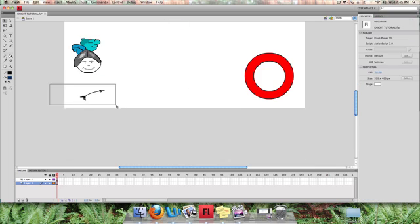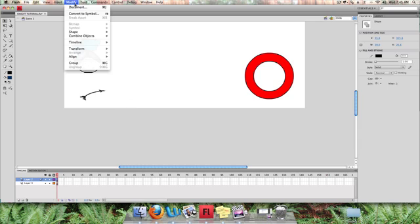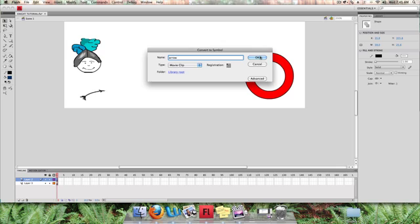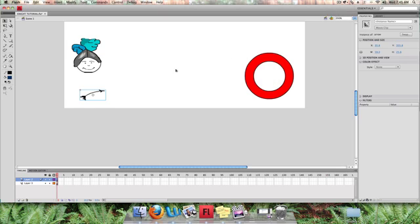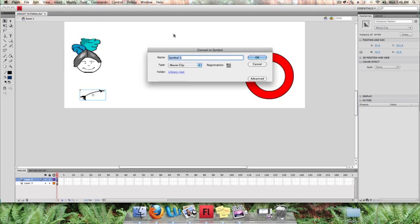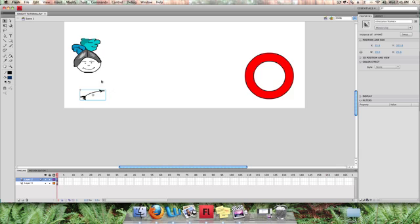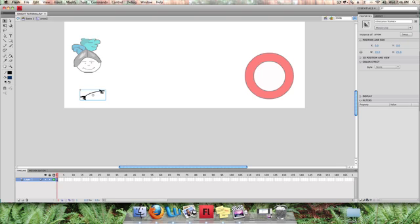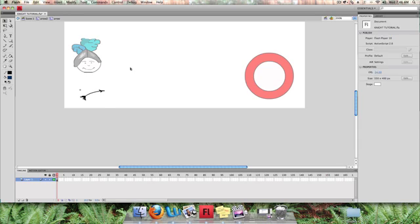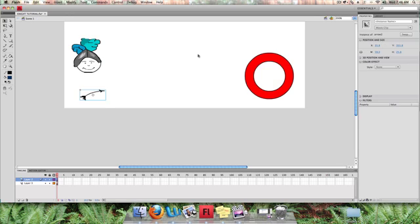Now I'm going to change the arrow also to a symbol, and I'm going to call it arrow. Once I've done that, I'm actually going to convert it to symbol again. So I'm going to convert the arrow to a symbol twice. I can't give it the same name, so I'm going to give it arrow 2 and make sure it's a movie clip. The reason that I've done that, you'll see later on. But if you notice at the moment, I'm in scene one and this is arrow. If I double click on it, notice I'm inside the arrow, but this is actually still a symbol. That means that I can motion tween it still. If I hadn't done that, it would have just been a graphic and I can't actually motion tween a shape.